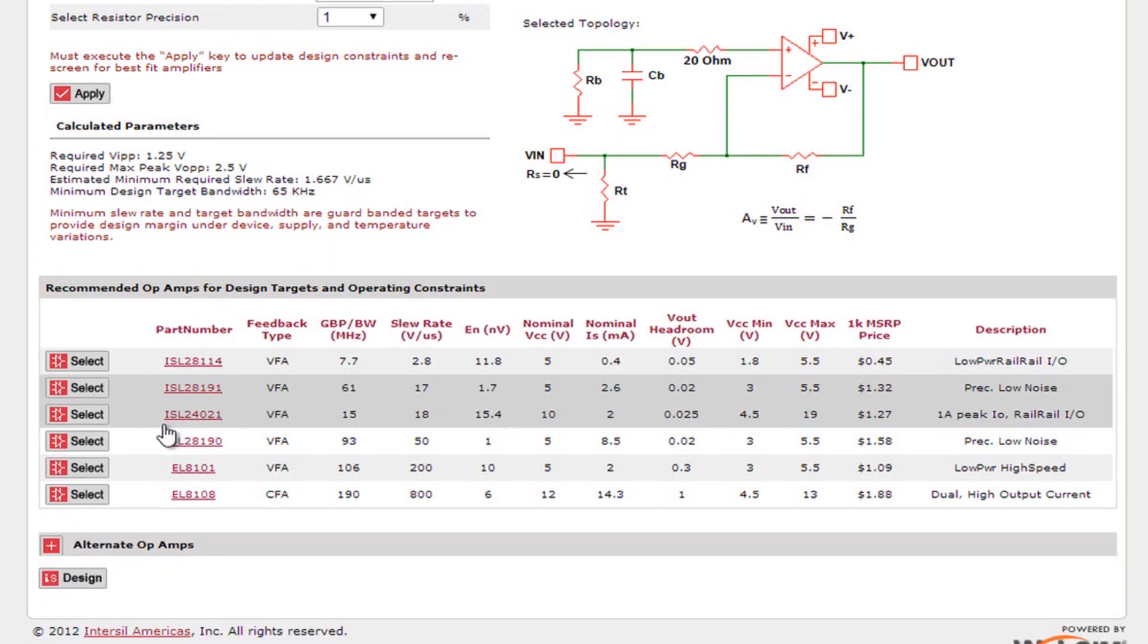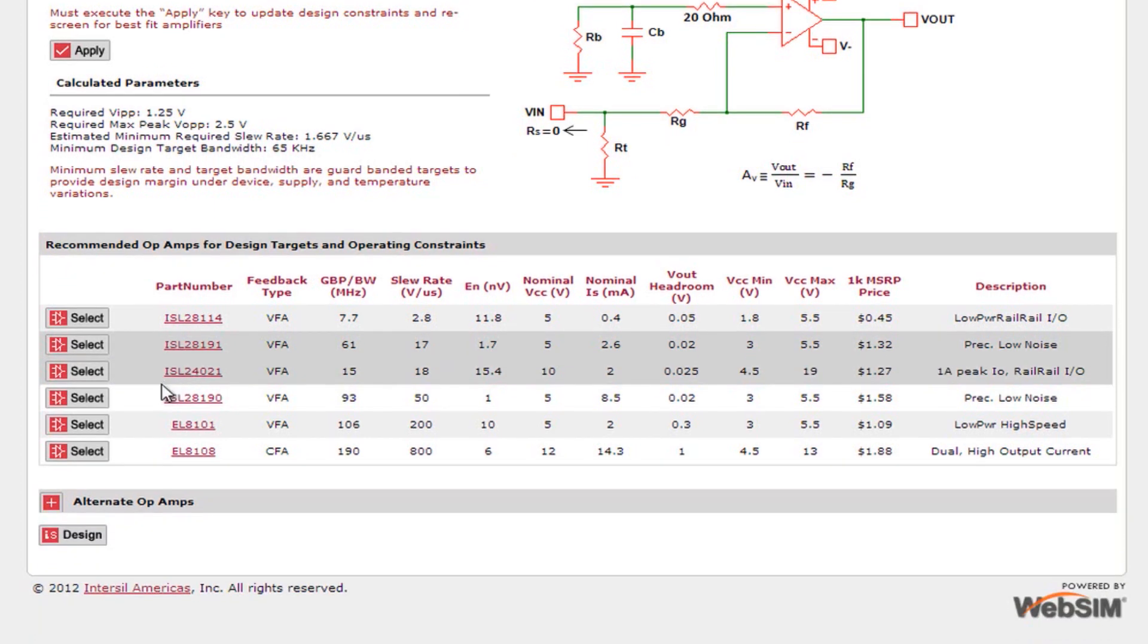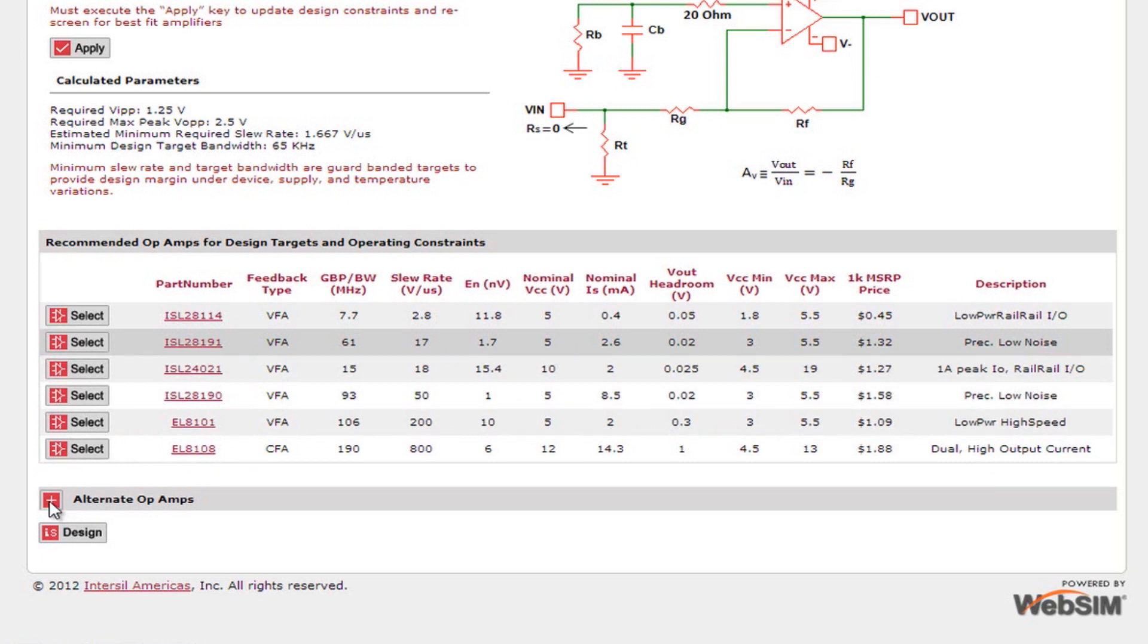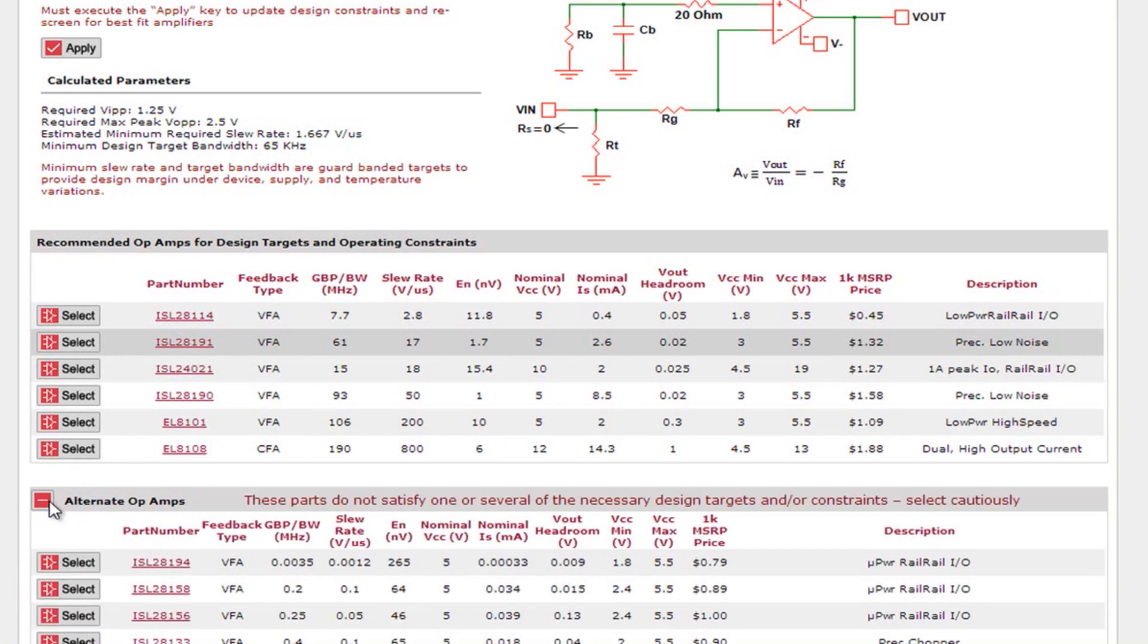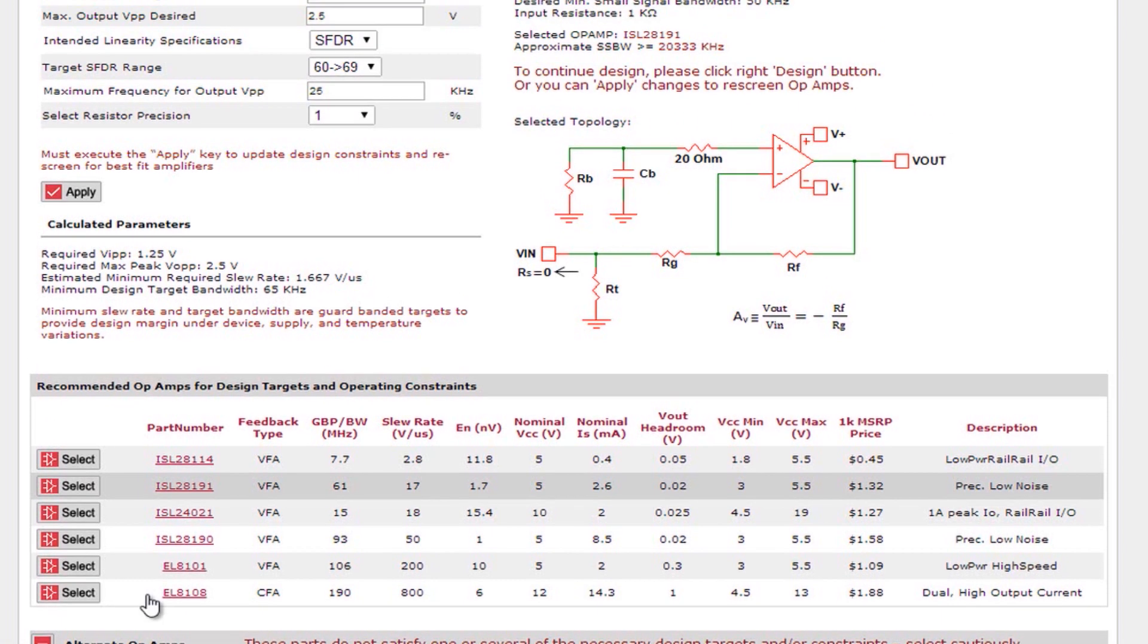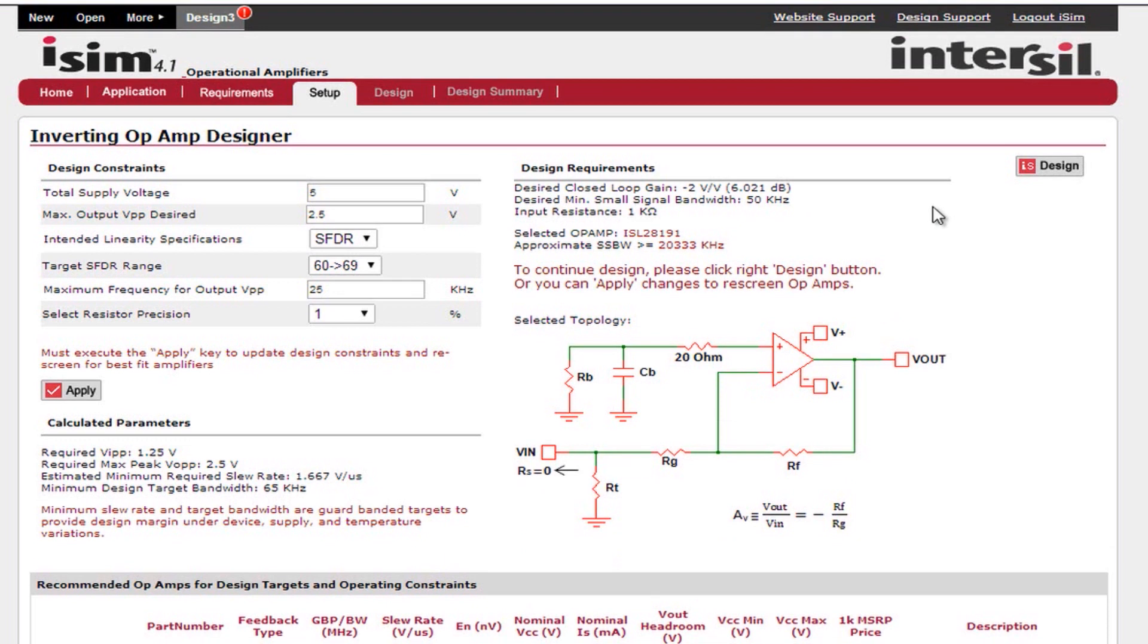Also at the bottom you can see that there is a section for alternate op amps. Parts that fall in this alternate op amp section do not meet one or more of the requirements needed for your design calculations. However they can still be used. Once you have entered your design constraints and selected your desired device press the design button at the top right.